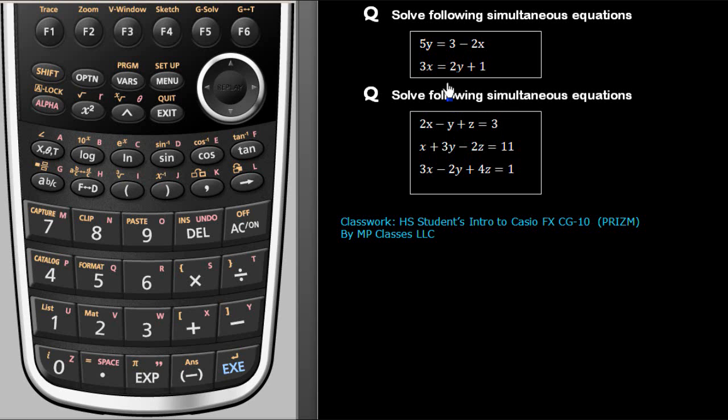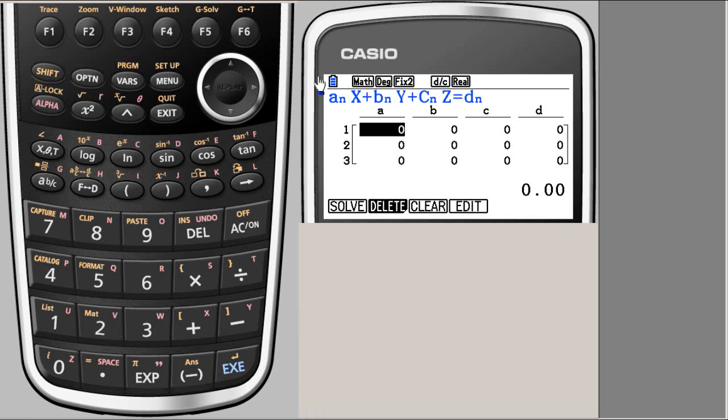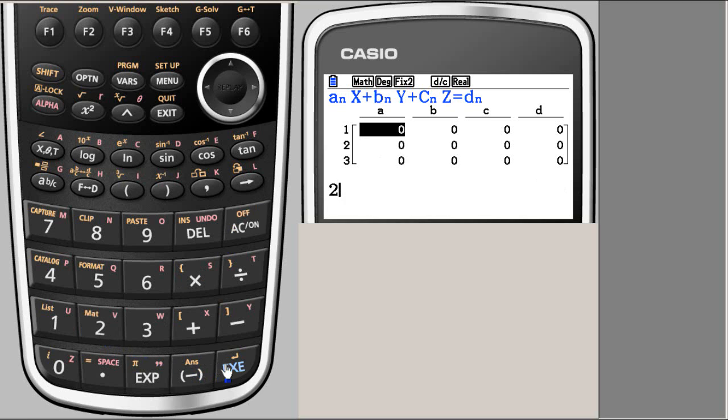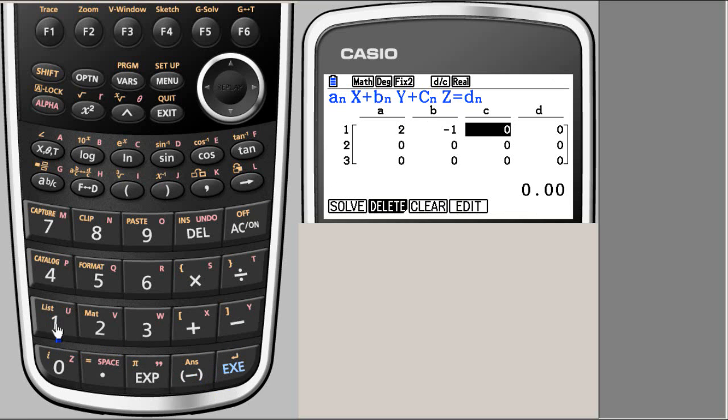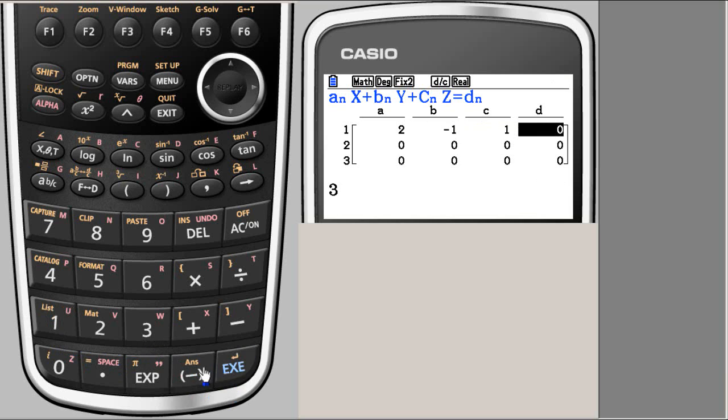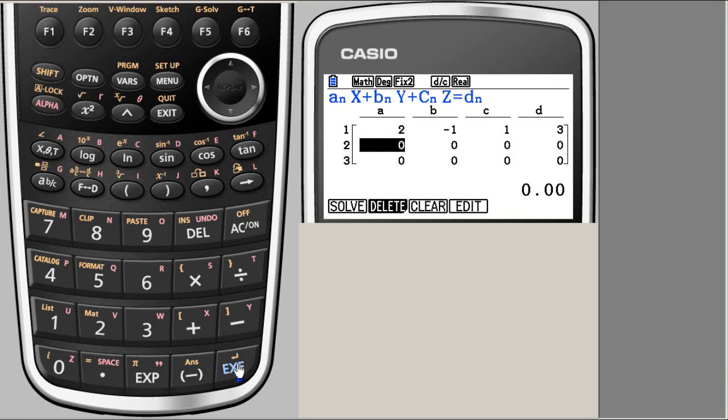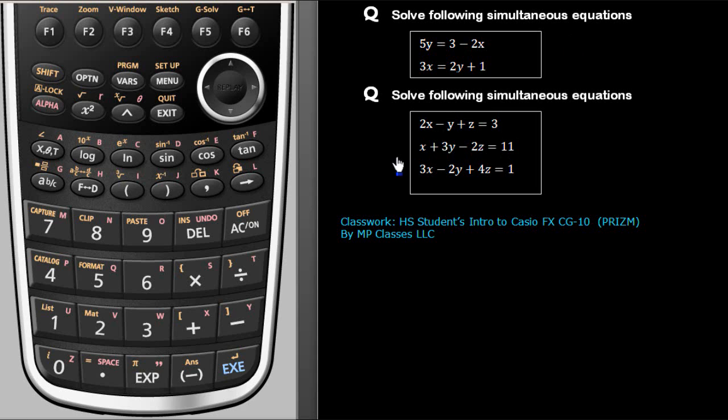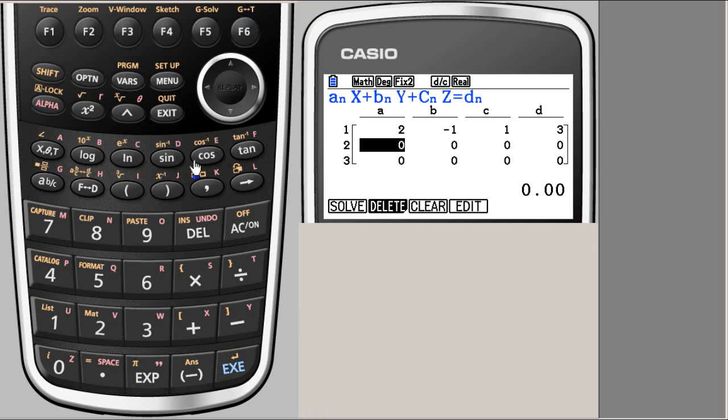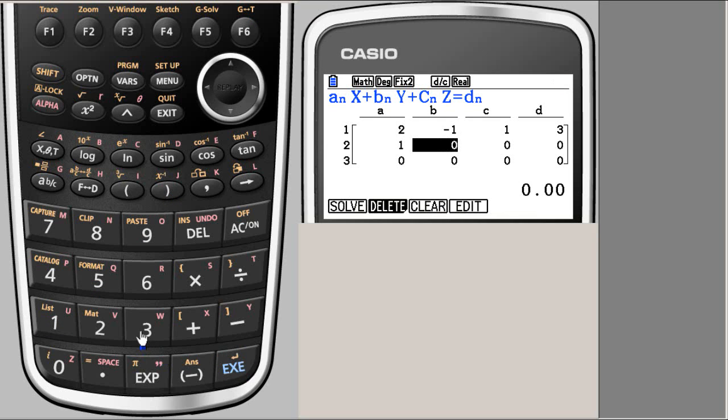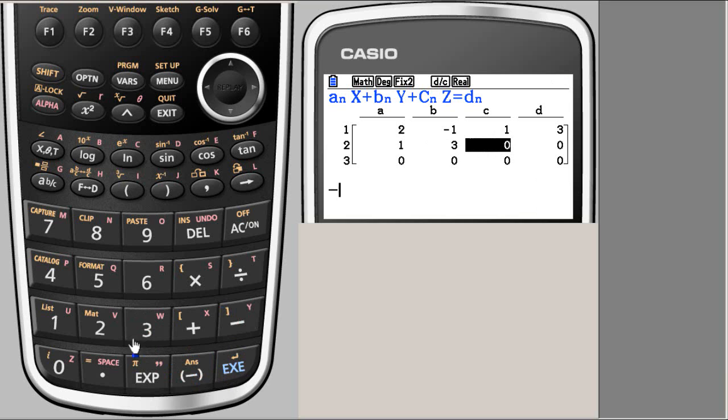So I say 2 minus 1, 1, 3. My second equation is 1, 3 minus 2, 11. One, 3 minus 2, 11.